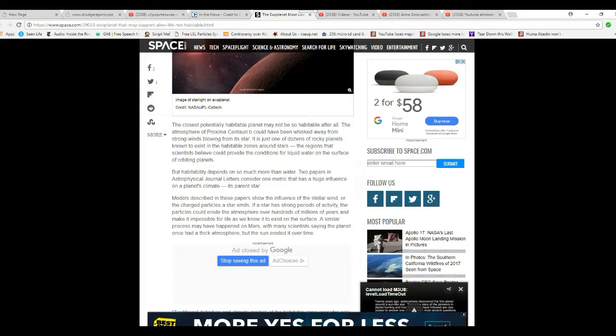Two papers in Astrophysical Journal Letters consider one metric that has a huge influence on a planet's climate: its parent star.